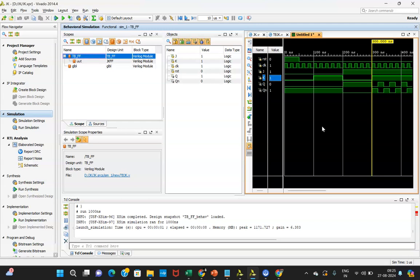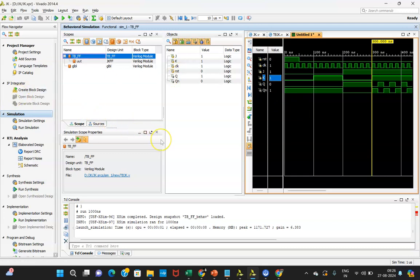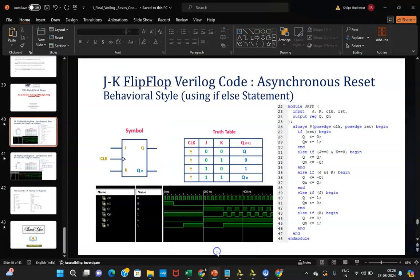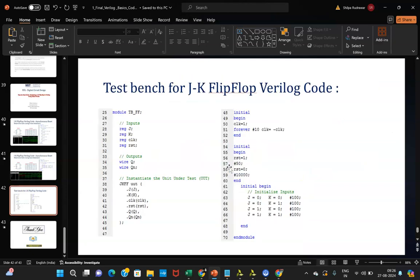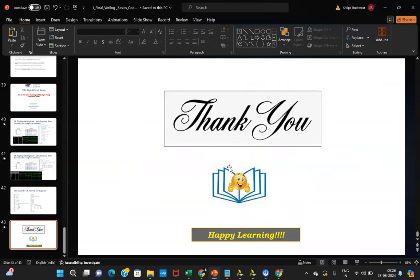Hope you understood how to write the Verilog code, how to write a test bench, and how to check the simulation as well as the synthesis gate-level netlist. In the next session we will be moving ahead with the XDC file creation and hardware implementation. Thank you everyone and happy learning.